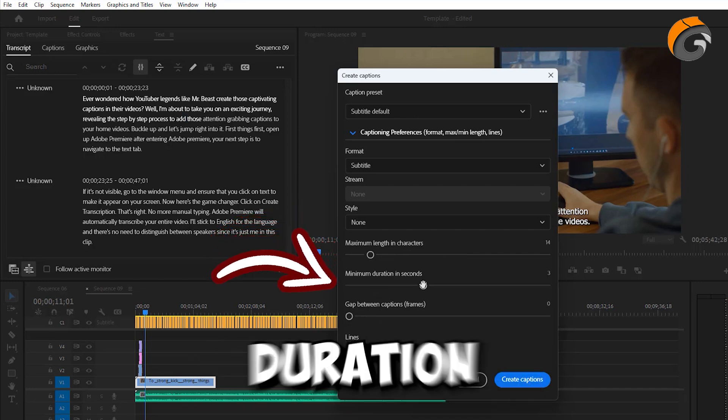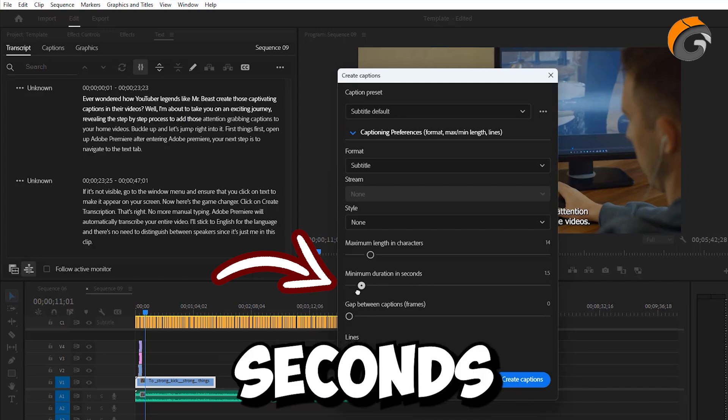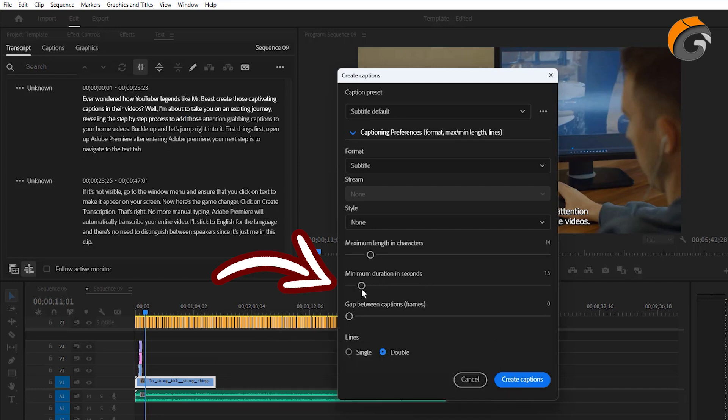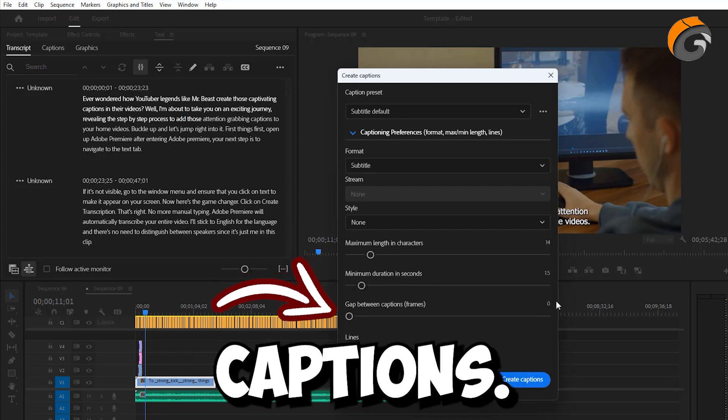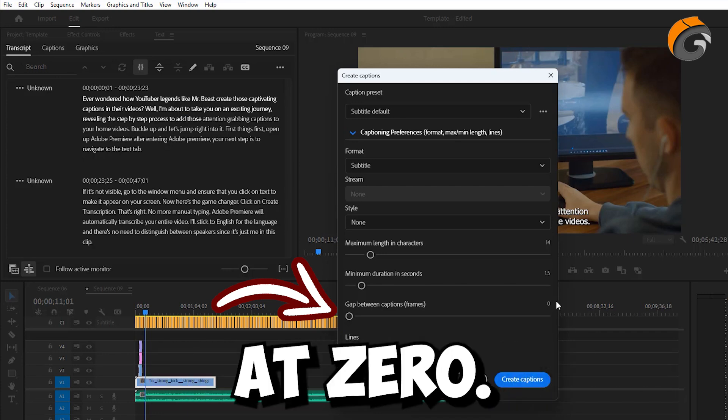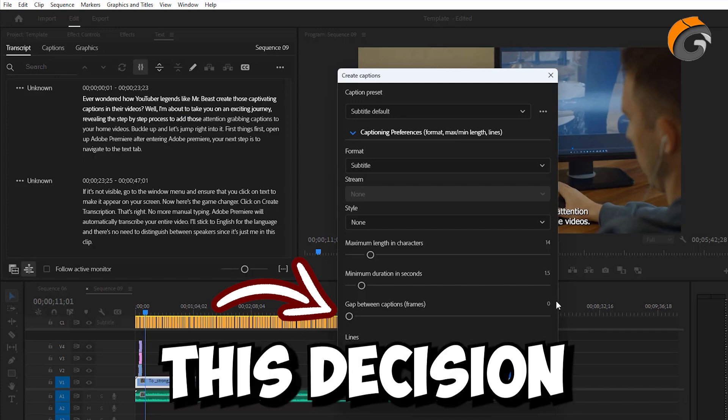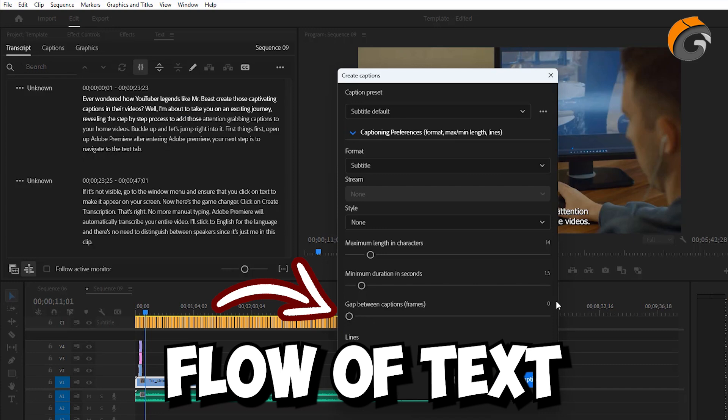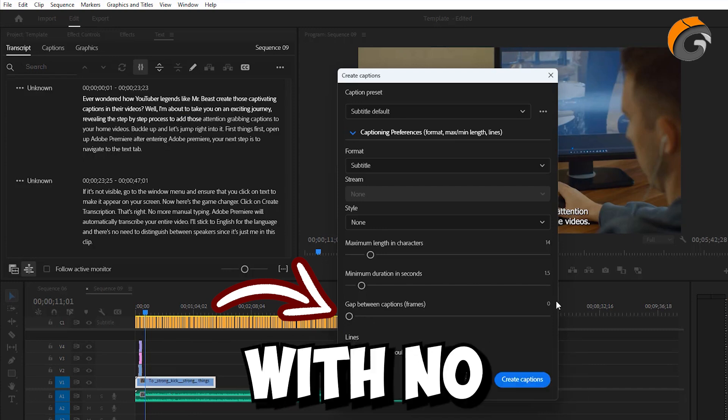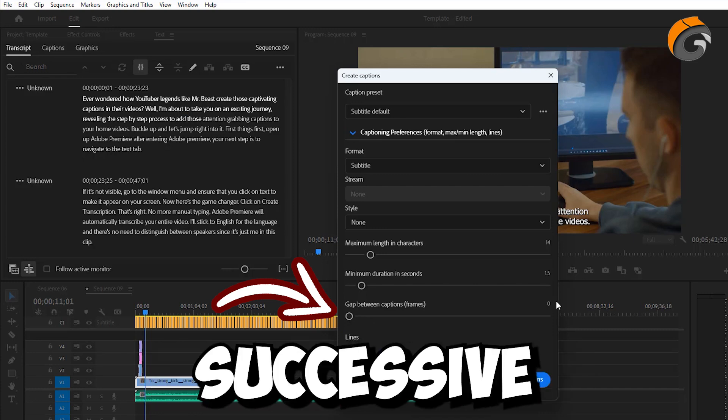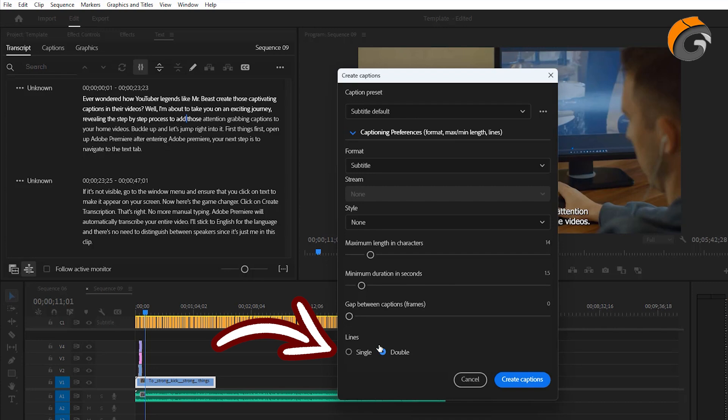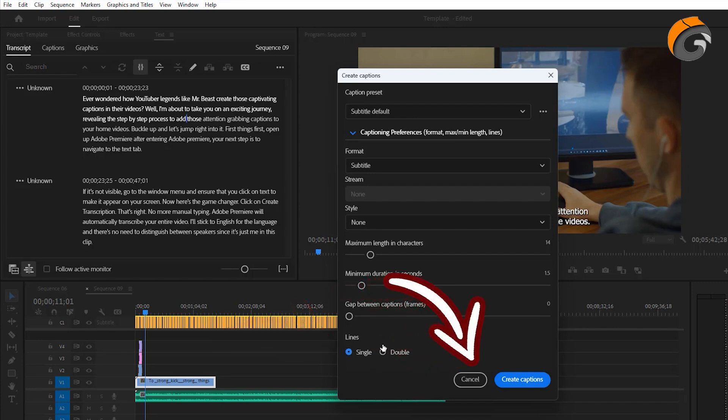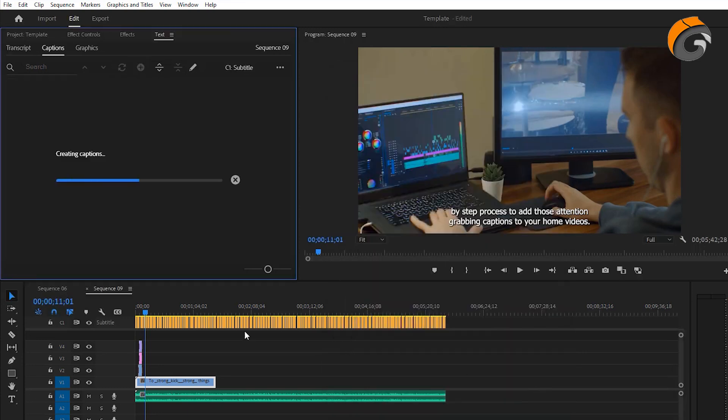Set the minimum duration to 1.5 seconds. In terms of the gap between captions, my preference is to maintain it at zero. This decision guarantees a seamless flow of text on the screen, with no breaks or interruptions between successive captions. Choose single or double lines according to your preference. Now, click Create Caption, and just like that it's generating captions.